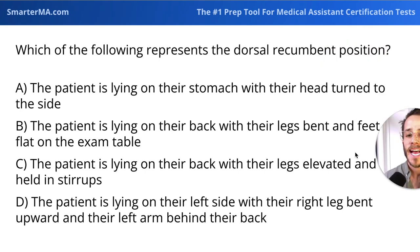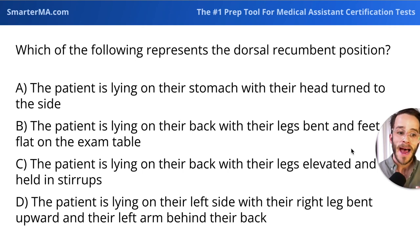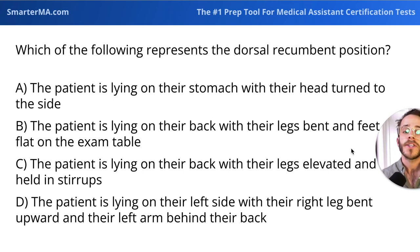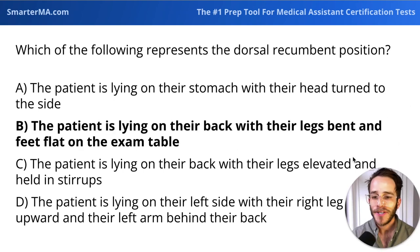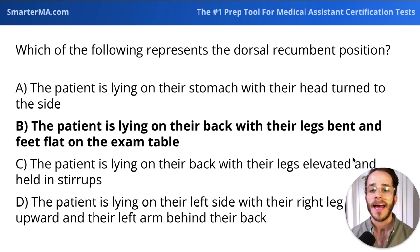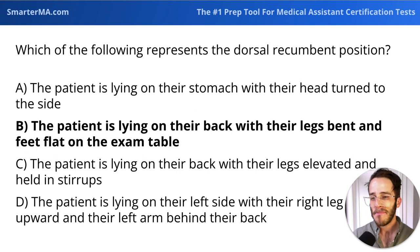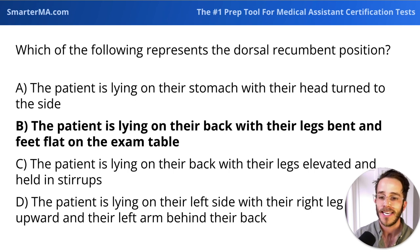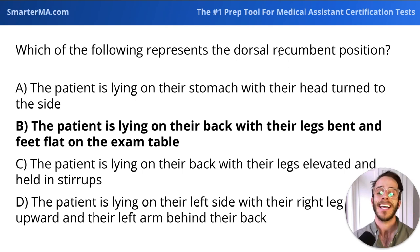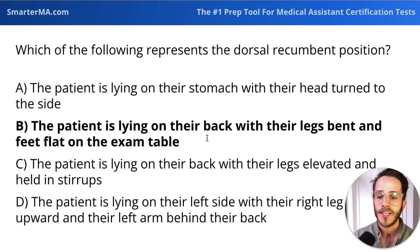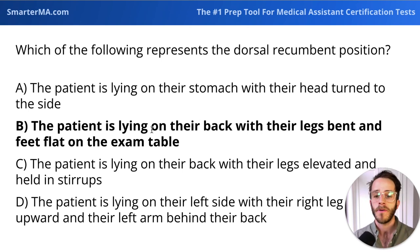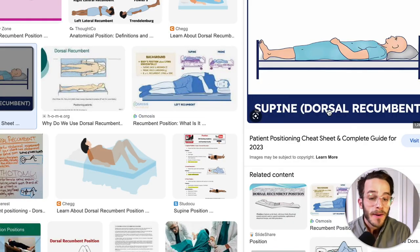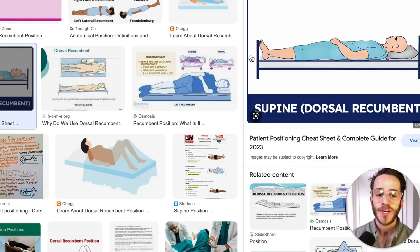It's important to think about what the dorsal recumbent position is before going through answer choices. The answer is B — the patient is lying on their back with their legs bent and their feet flat on the exam table. Patient positioning is a common high-yield question on medical assistant certification tests, so know all positions. When I hear 'dorsal,' I think of the back; 'recumbent' is lying down. Dorsal recumbent means lying on the back with feet flat — also known as supine.